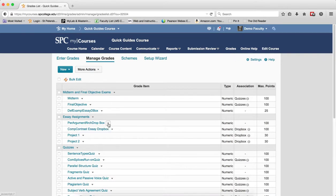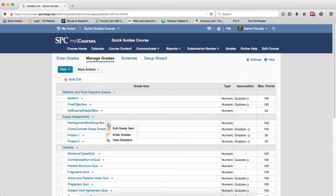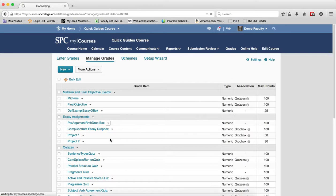What you want to do is click on the context menu next to the grade item you wish to view the statistics and click View Statistics.